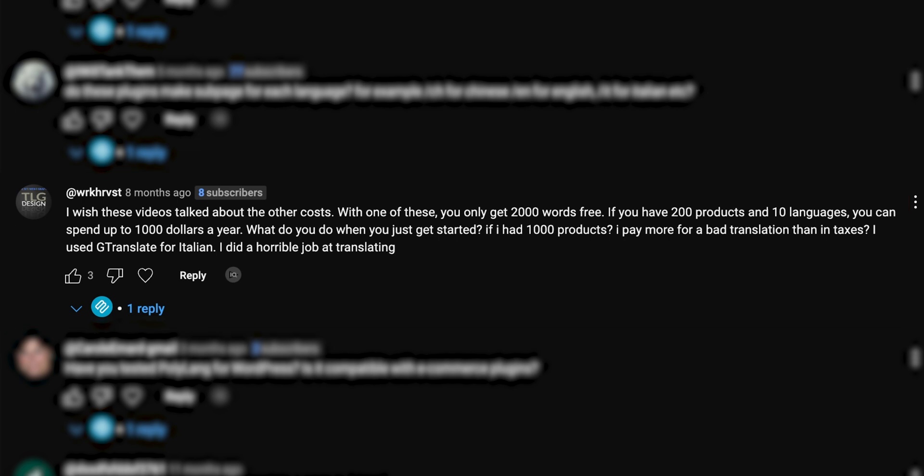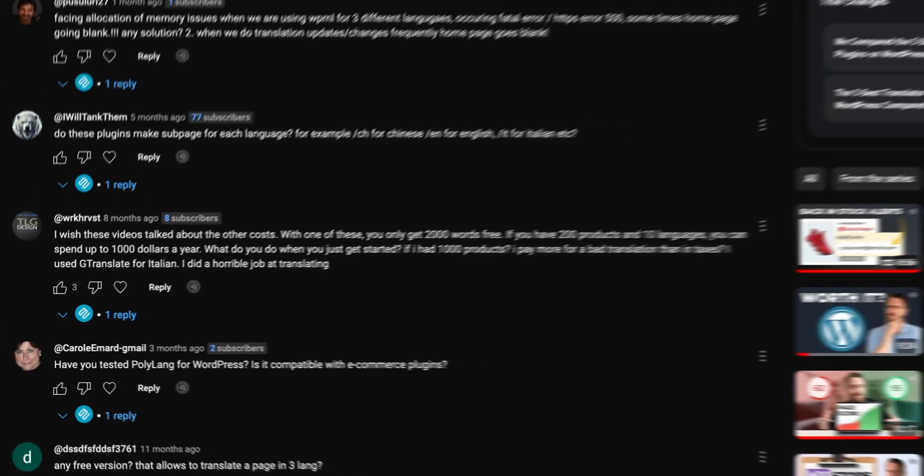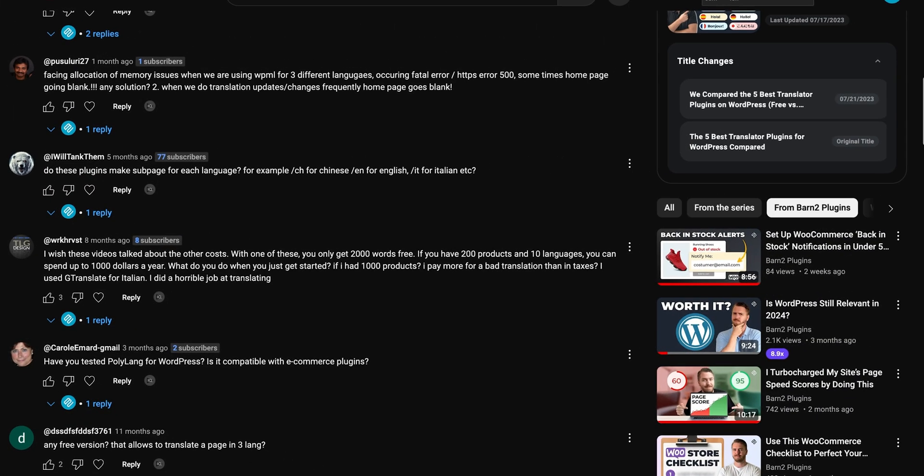With one of these, you only get 2000 words for free. If you have 200 products and 10 languages, you could spend up to $1000 a year. But is it really true that you can spend thousands of dollars on translations?